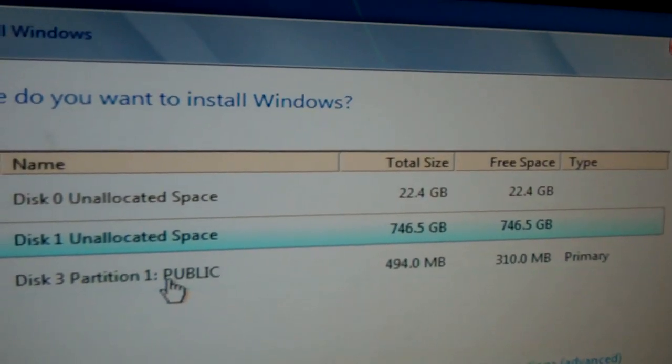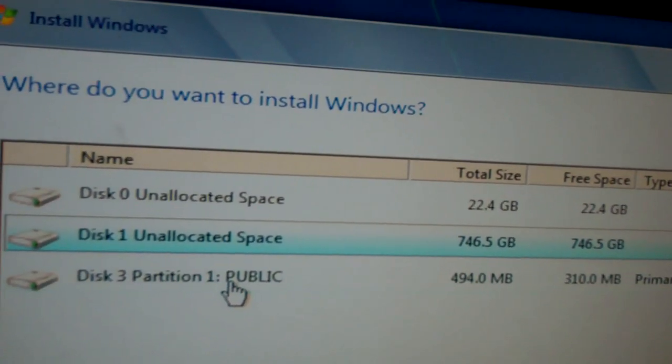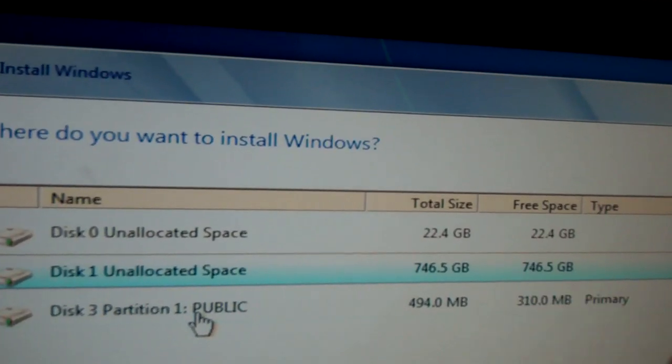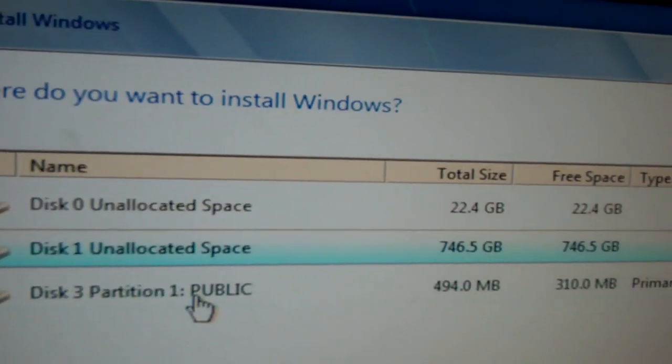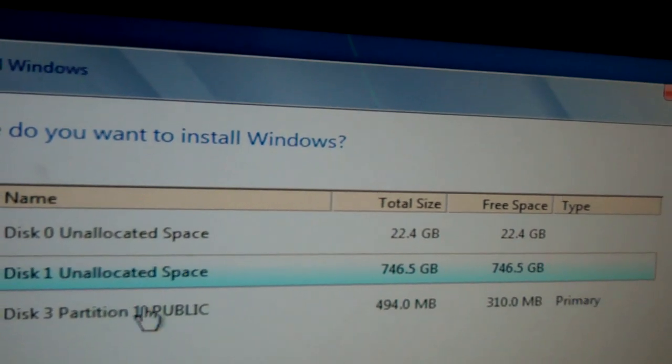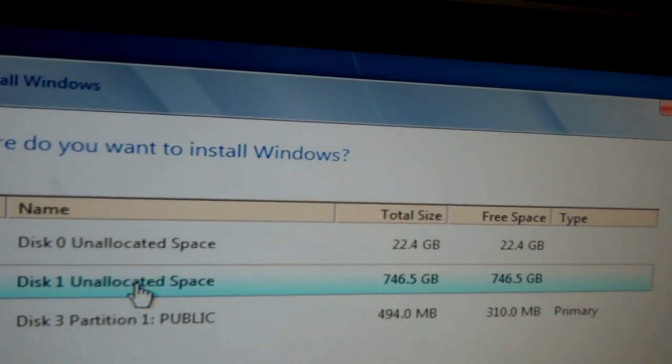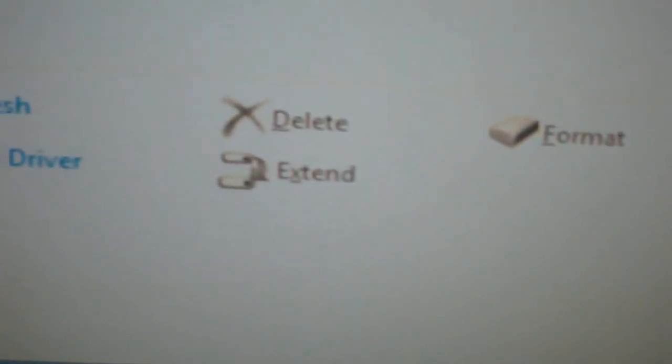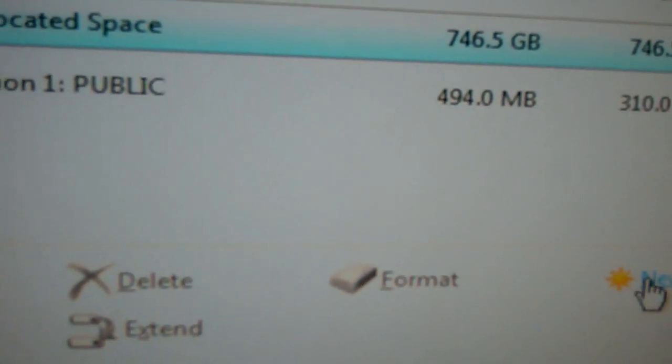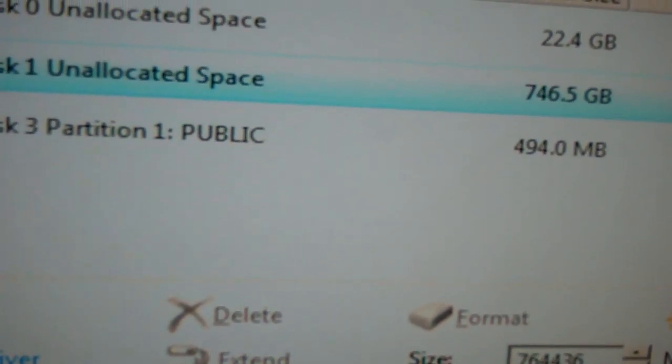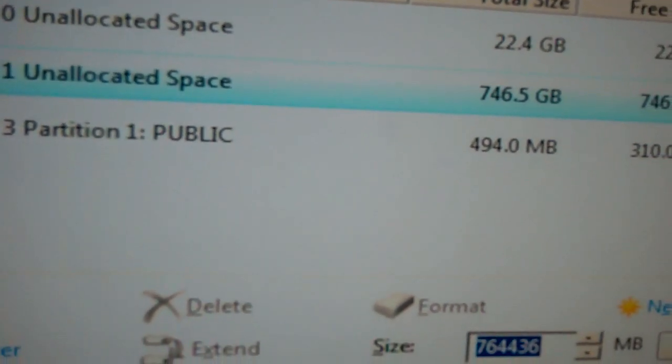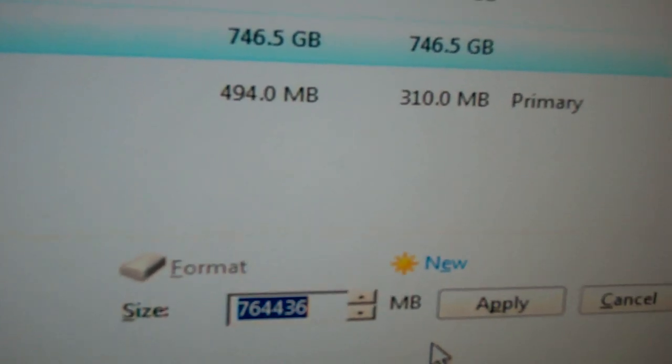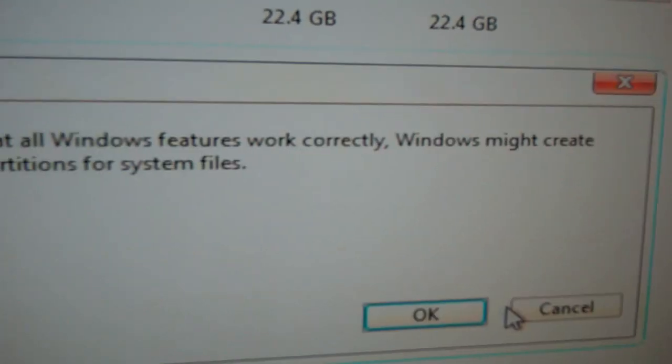When I originally installed this in the AHCI mode, it would have said the full 3 terabytes. But now that I'm in RAID mode, it's not saying that. And I think it's something to do with the RAID things. Let me click on advanced drive options. And I'm going to click on new. It won't let me go any higher than that. A bunch of crap. I think maybe we'll fix this once we go into Windows.